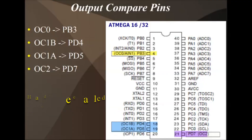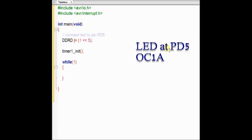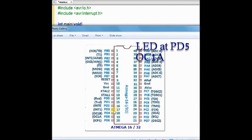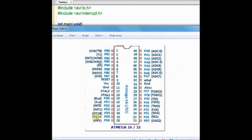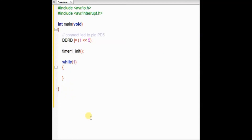The third example is Hardware-enabled CTC, where we make use of pin PD5, that is OC1A — the Output Compare pin. There are two pins: OC1A and OC1B. We make use of OC1A. There is no need to enable an interrupt — just make the OC1A pin enabled so that the pin toggles on compare match. So inside the main function we enable the PD5 pin as output and then call the timer1_init function.